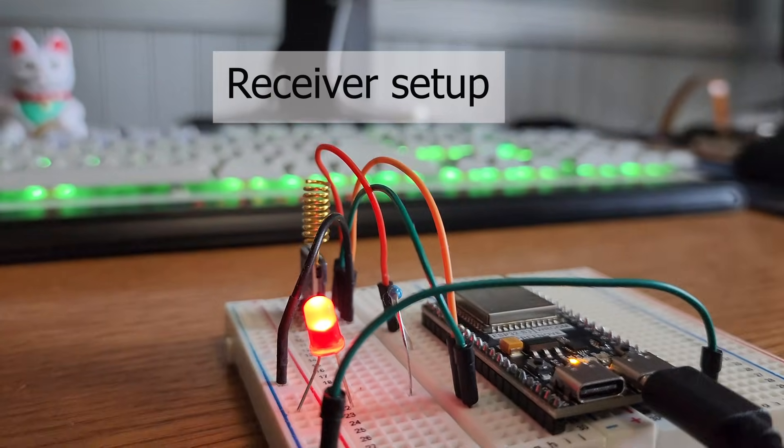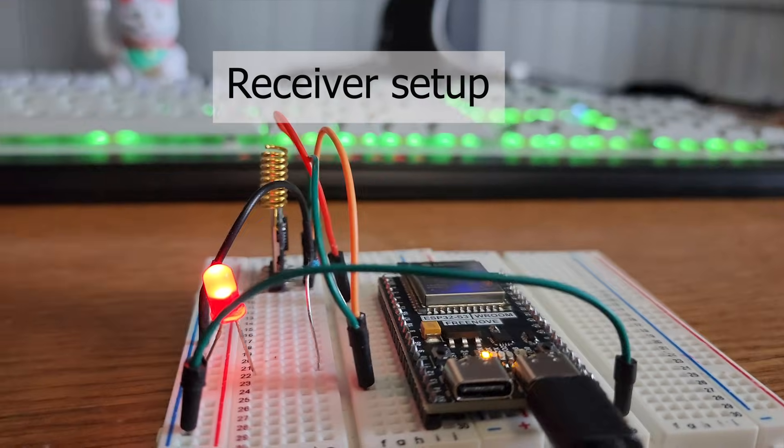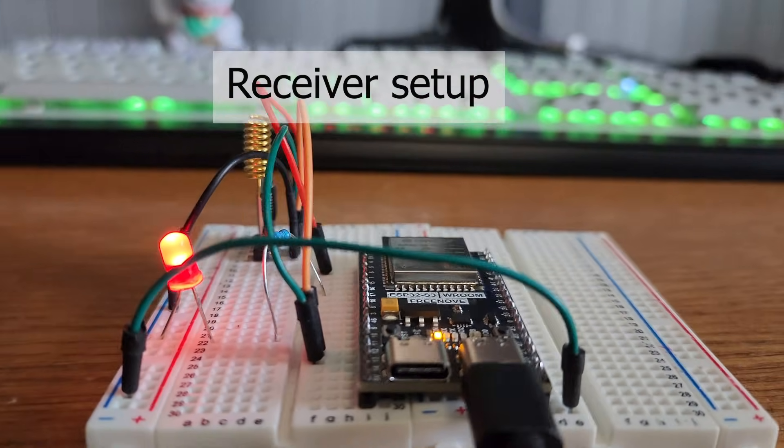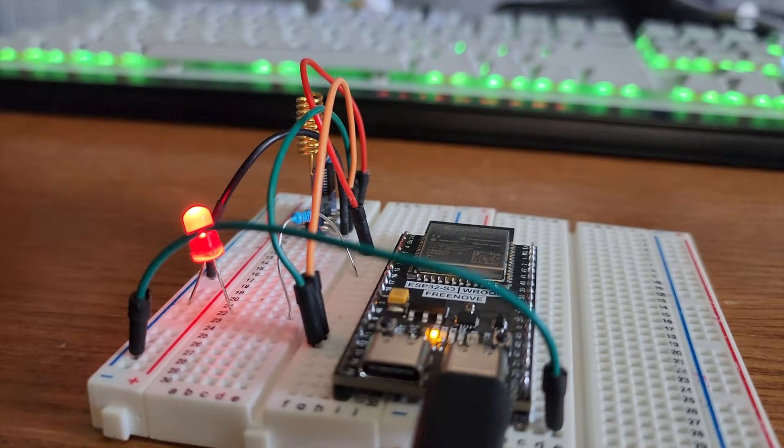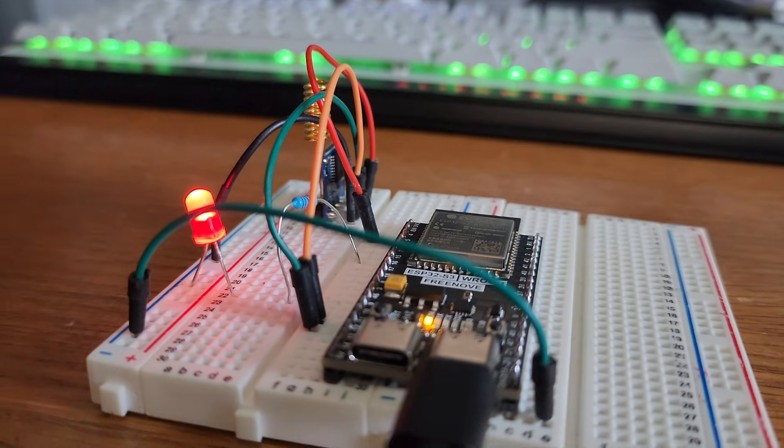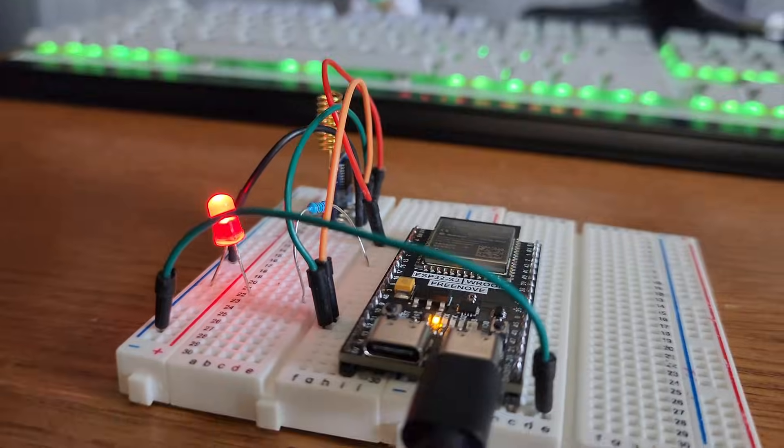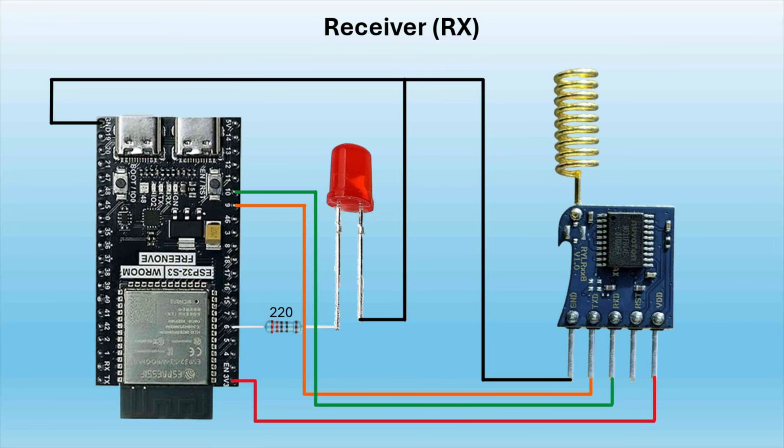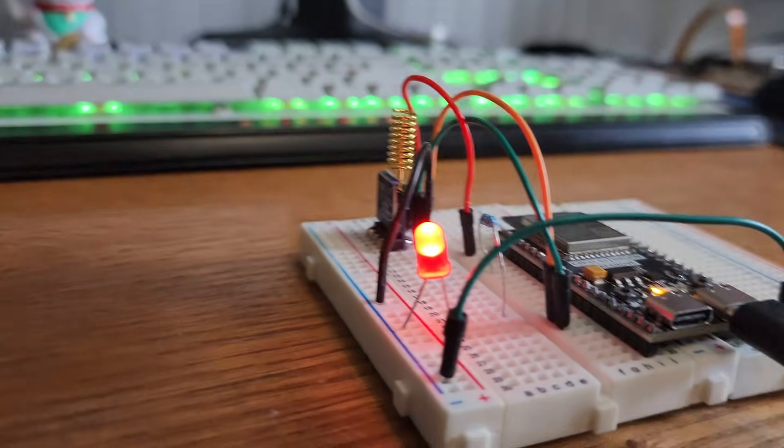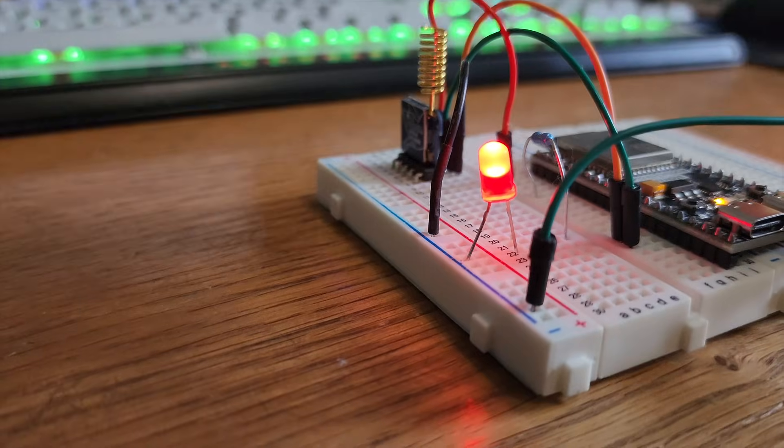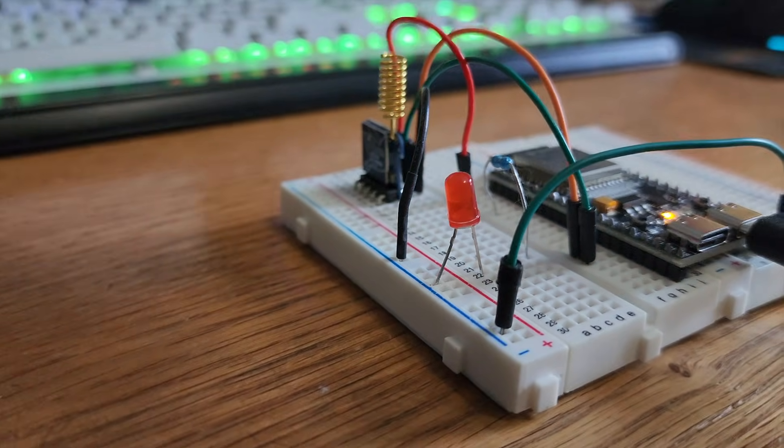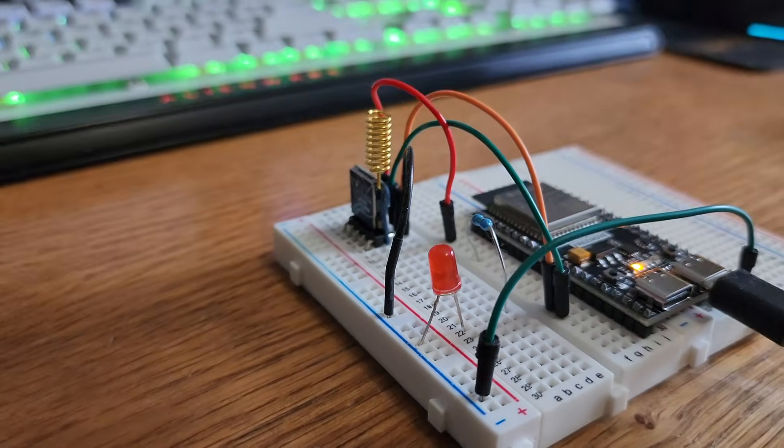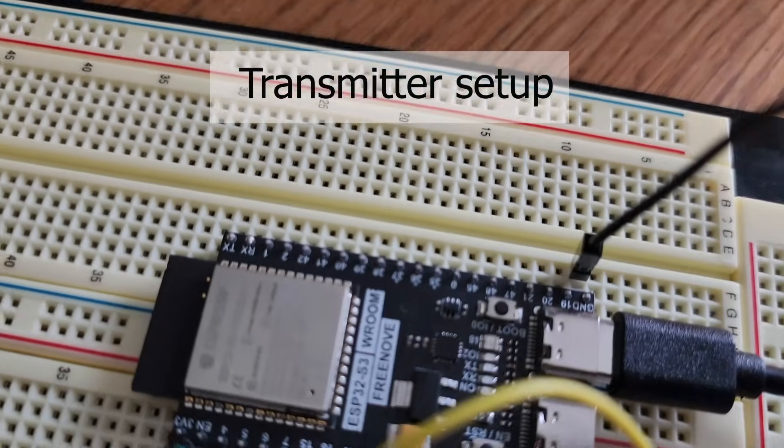Now it's time to make our connections. We're going to connect ground to ground. The TX will connect to pin 9 on our board. We'll connect the RX pin to pin 10. Our VDD pin will connect to the 3 volt pin on the ESP32, and our 5 millimeter LED will connect to ground, and then the positive pin of that LED will connect to pin 6 using a 100 or 220 ohm resistor.